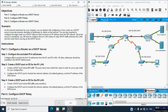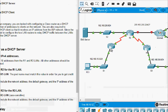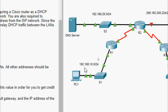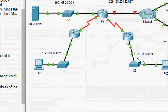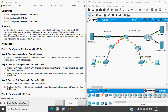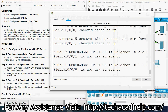Part one: configure a router as a DHCP server. First, configure the excluded IPv4 addresses — configure R2 to exclude the first 10 addresses from the R1 and R3 LANs; all other addresses should be available to the DHCP address pool. From the topology, we need to exclude 192.168.10.1 to 192.168.10.10 for the R1 LAN, and 192.168.30.1 to 192.168.30.10 for the R3 LAN.